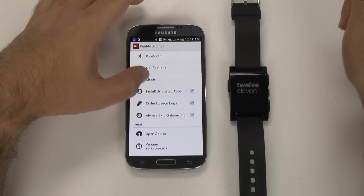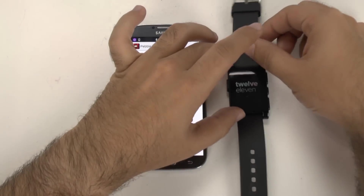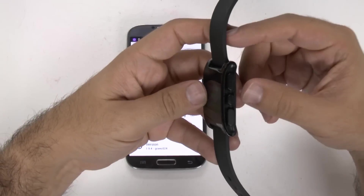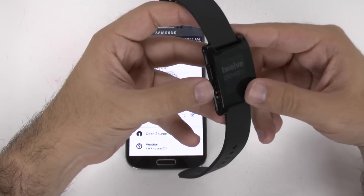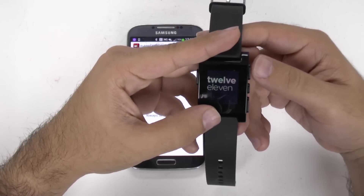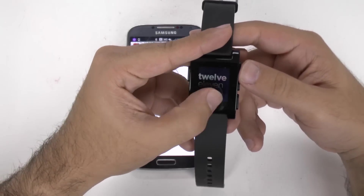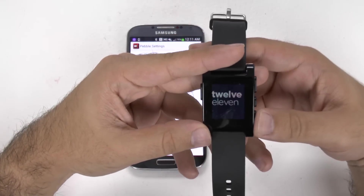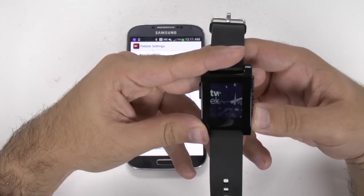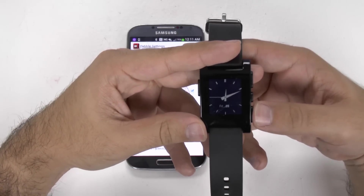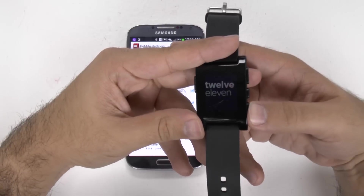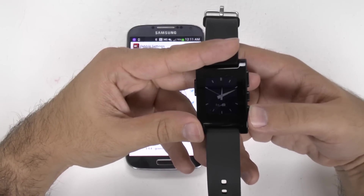Now you can also control your music. There are three buttons on the right side of this device, and on the other side you have one power button. On the main screen, if you just want to switch between sections, you can go down or up like this, and this switches between the other watch faces that I have.